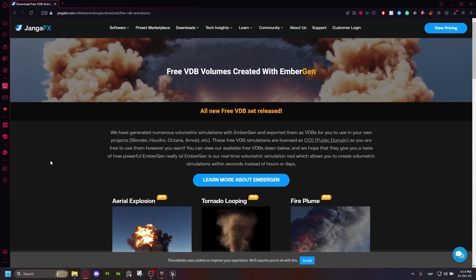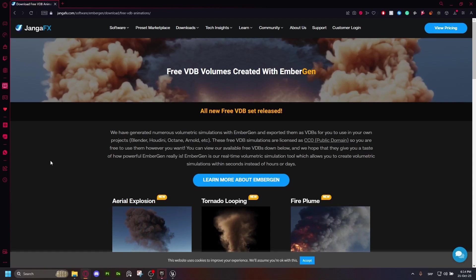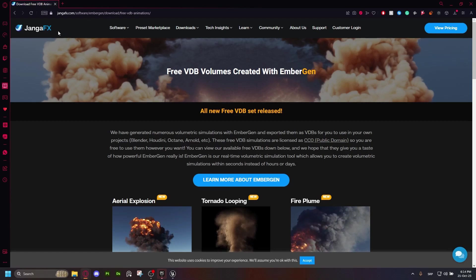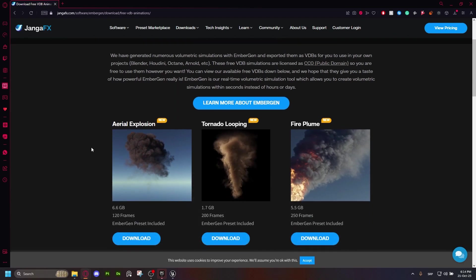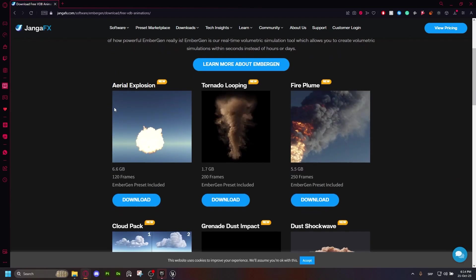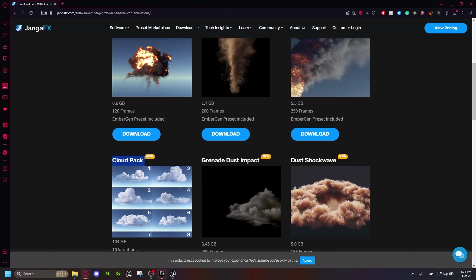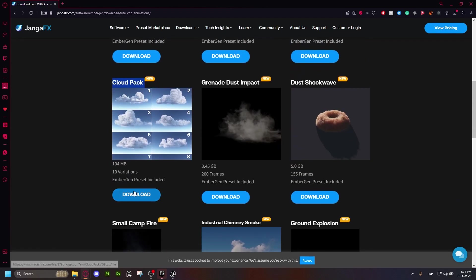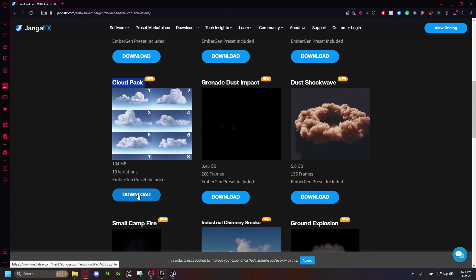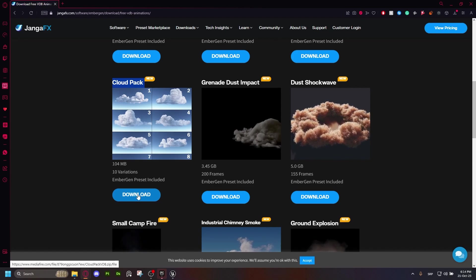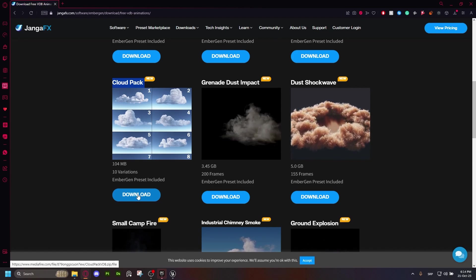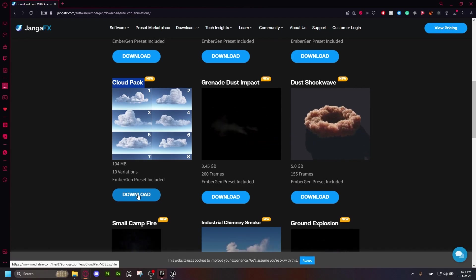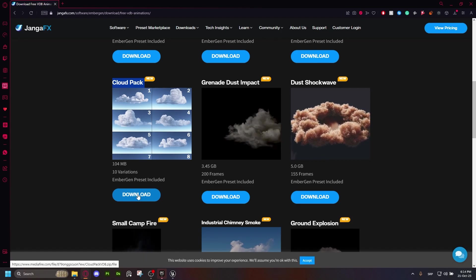Before we even begin with the tutorial, I just wanted to show you real quick where I got the VDB pack from. It's from this amazing website called JengaFX. When you scroll down a little bit here, you'll find this cloud pack and you just hit on download here. That is literally all you have to do. You don't have to worry about anything, just extract it and put it straight into Unreal Engine.